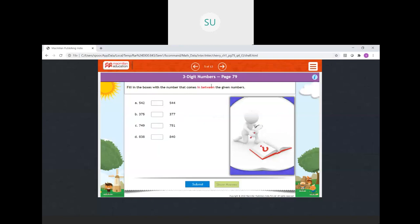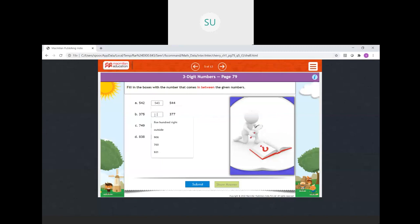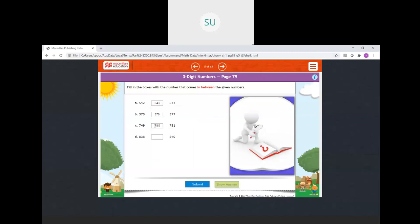Fill in the boxes with the number that comes in between the given numbers. Between 542 and 544 is 543. Between 375 and 377 is 376. Between 749 and 751 is 750. And between 838 and 840 is 839. These are our answers.